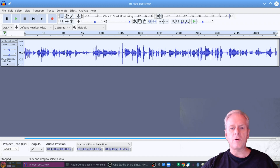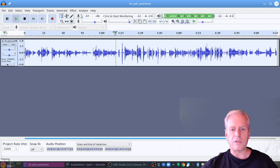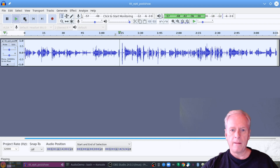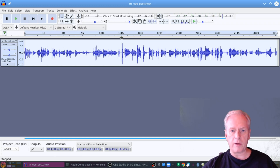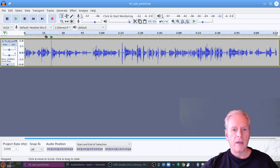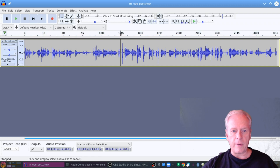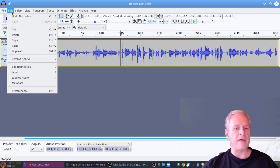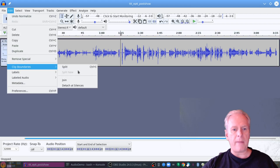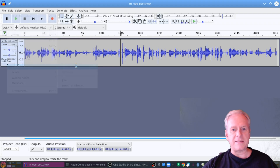Let's go to where the transition is happening, which is at the 1:15 mark. So if I click at the 1:15 mark right in here, and then go over into Edit, I can go to Clip Boundaries and I can split that.